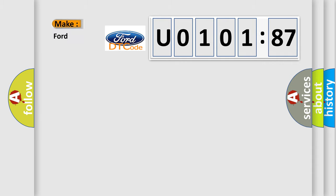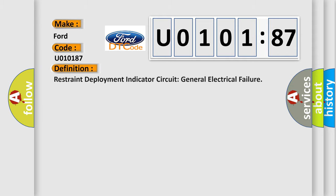So, what does the Diagnostic Trouble Code U010187 interpret specifically for Infinity car manufacturers? The basic definition is: restraint deployment indicator circuit general electrical failure.